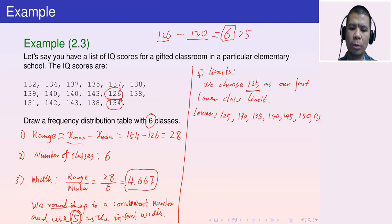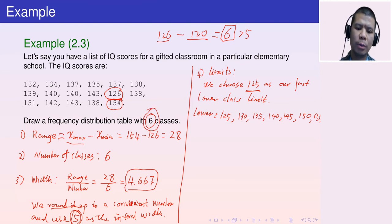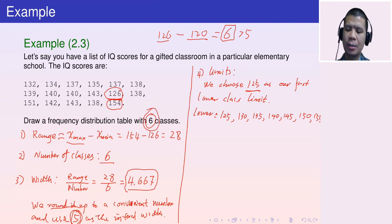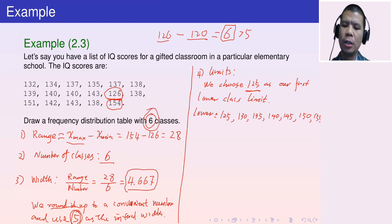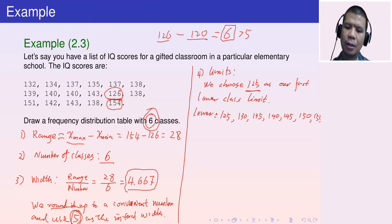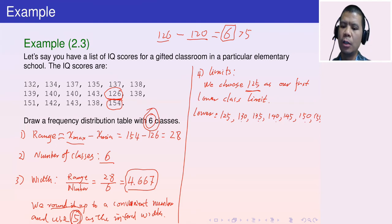We stop at 150 because we need exactly 6 classes: 125, 130, 135, 140, 145, 150 — that's six lower class limits. Adding a 155 would give seven classes, which is too many.